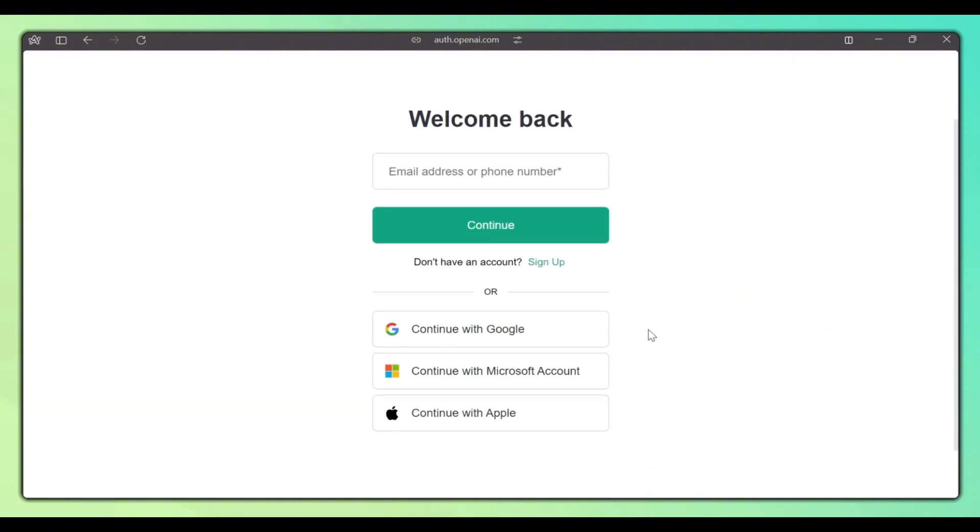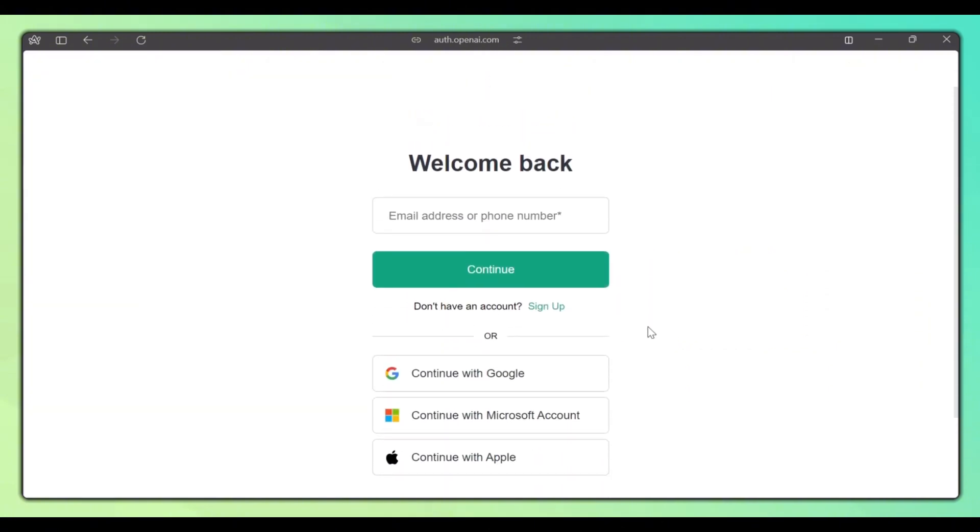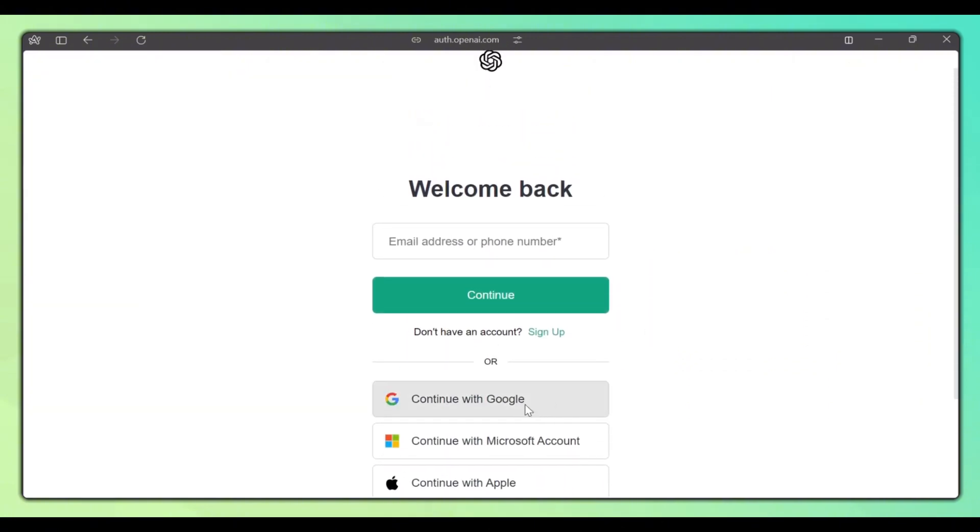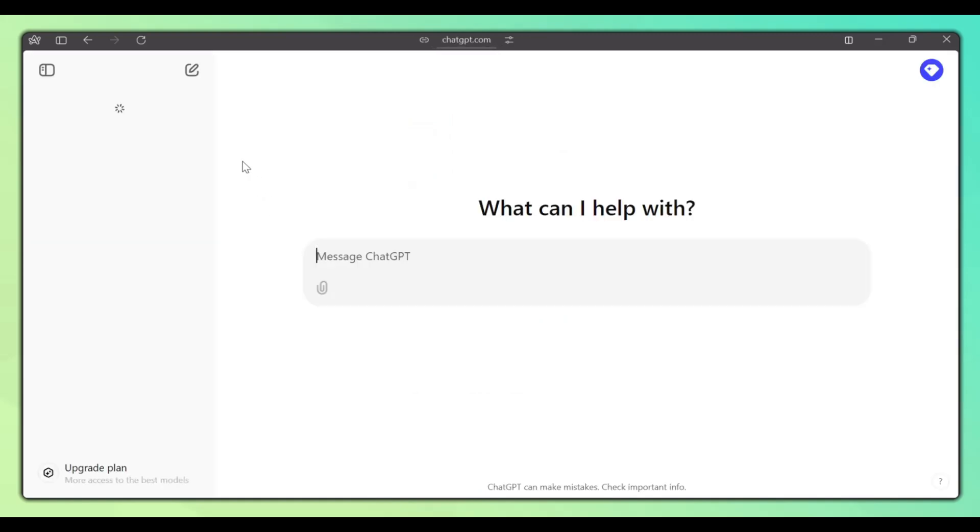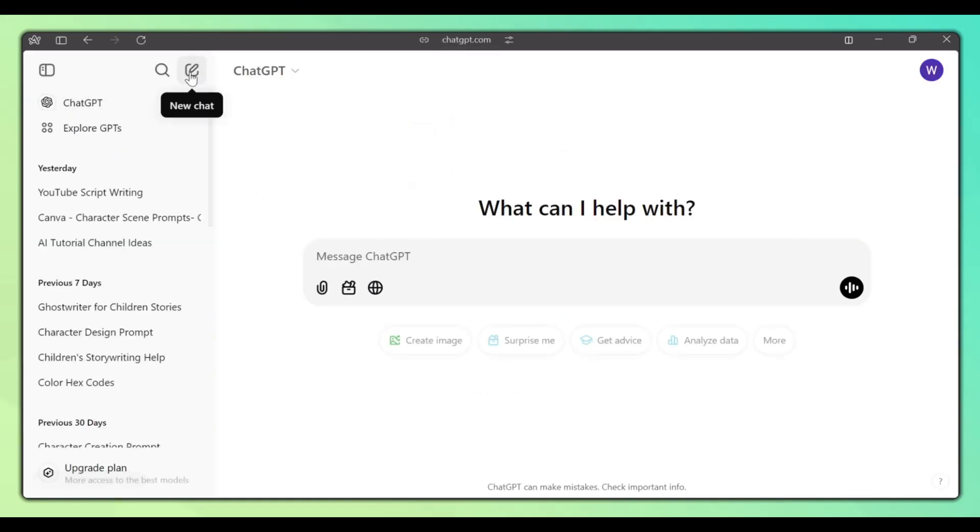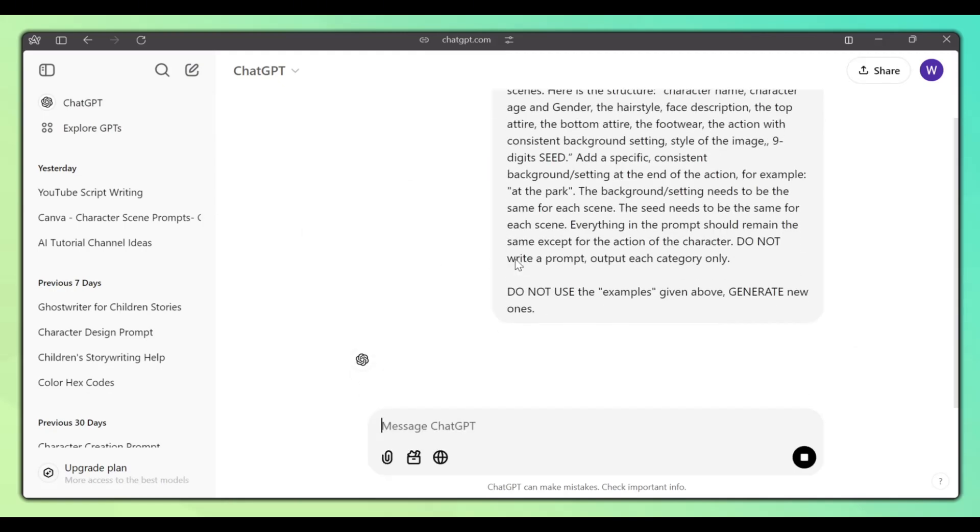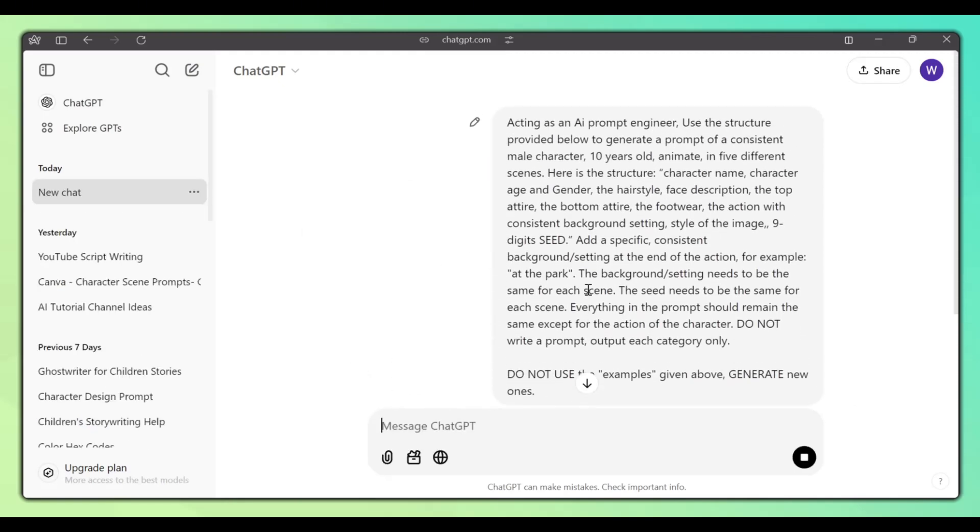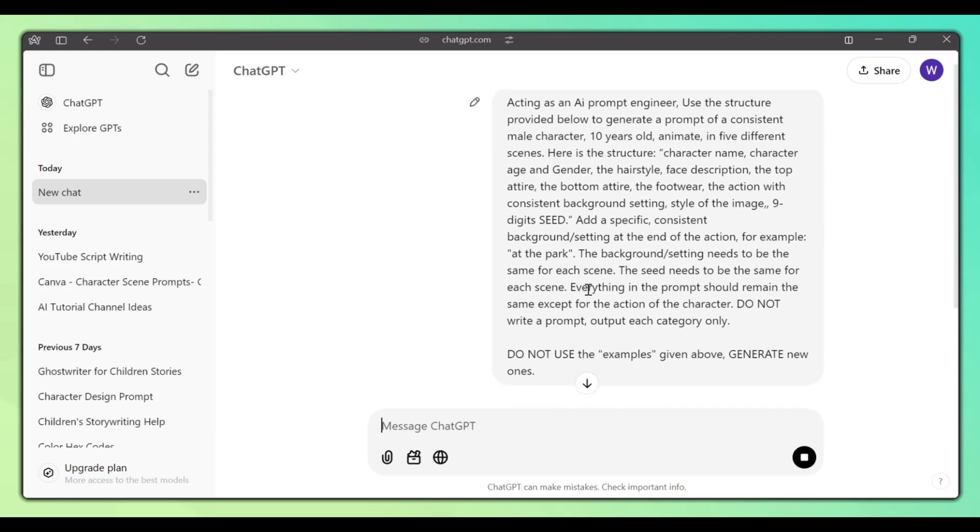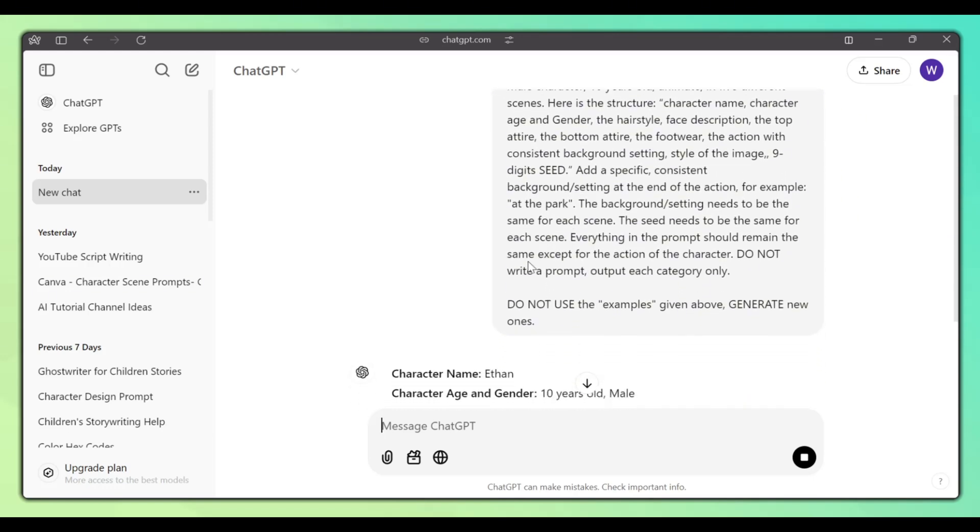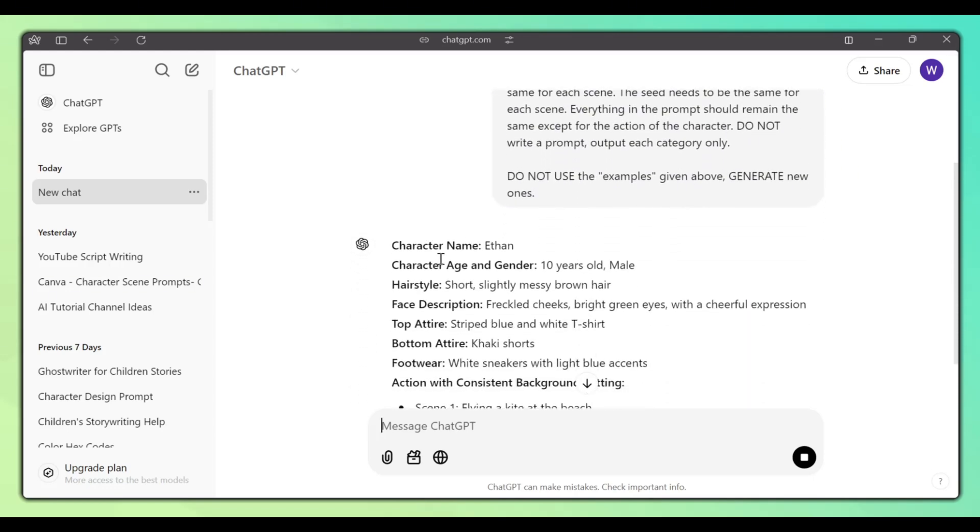Head over to ChatGPT and log into your account or create an account if you don't have one. Once logged in, click on the new chat button. Copy and paste this prompt into the chat box and press Enter. You can find the prompt in the description of this video.